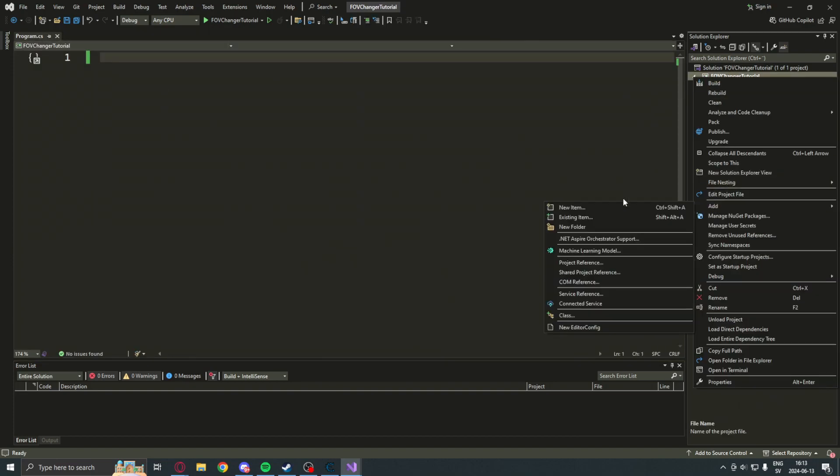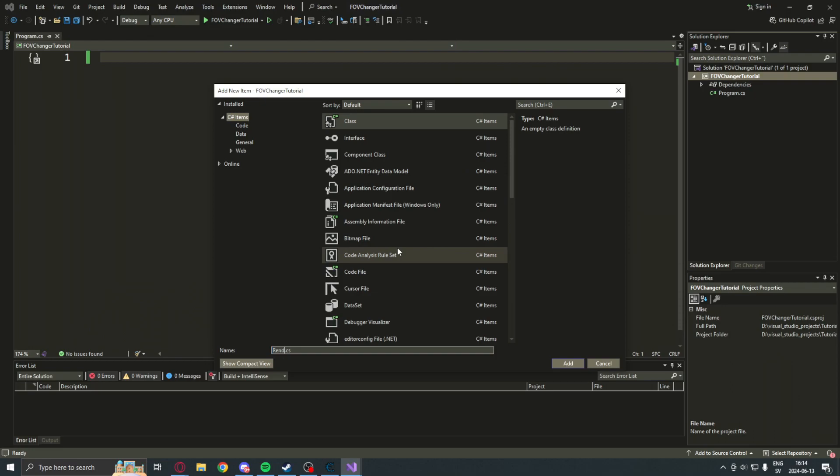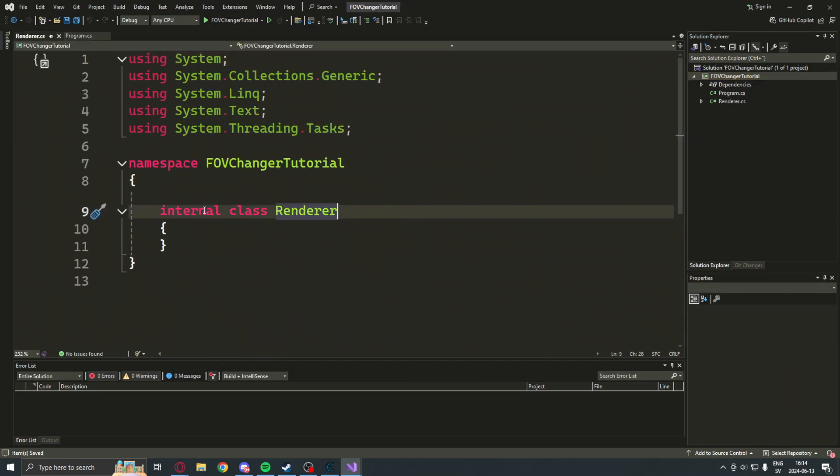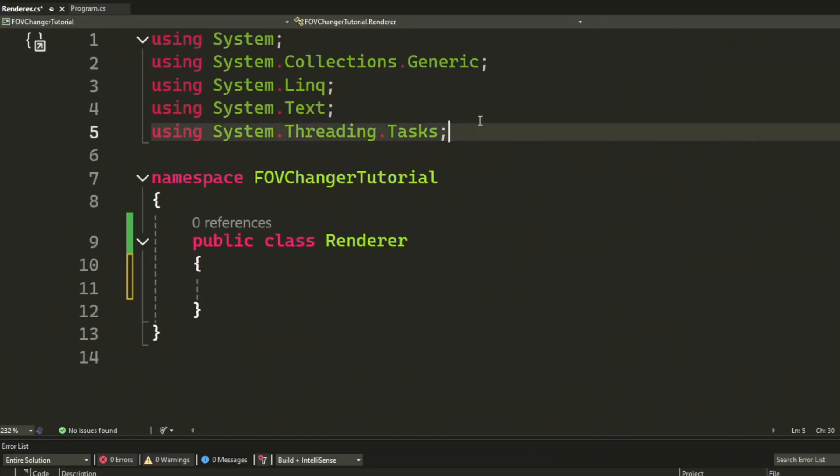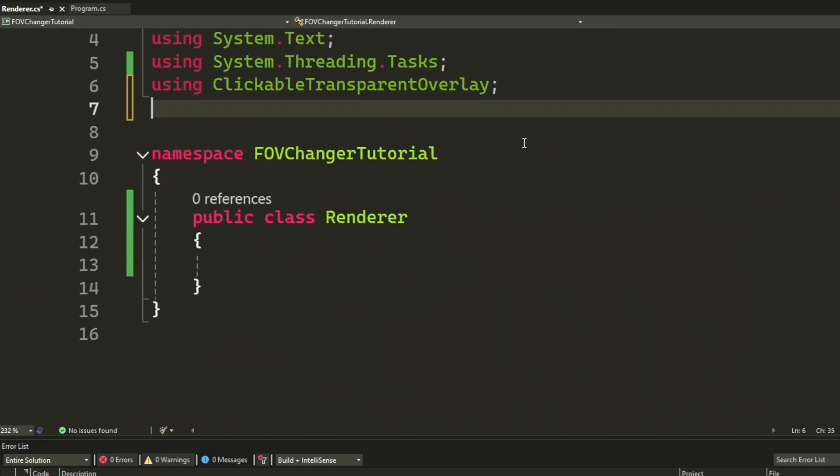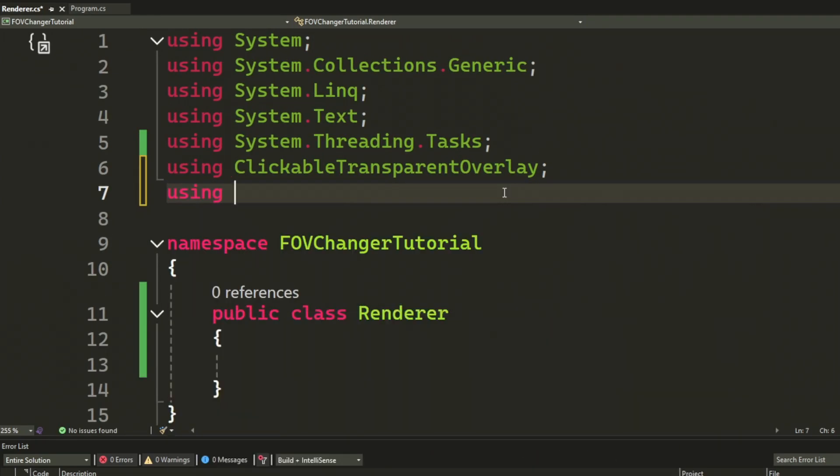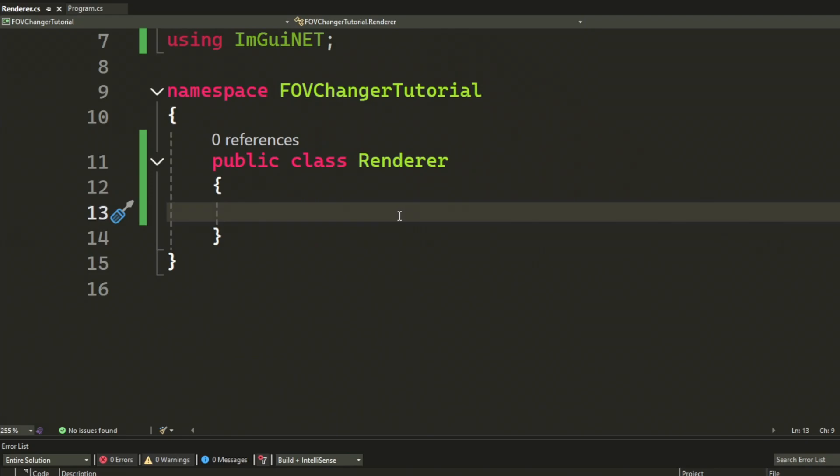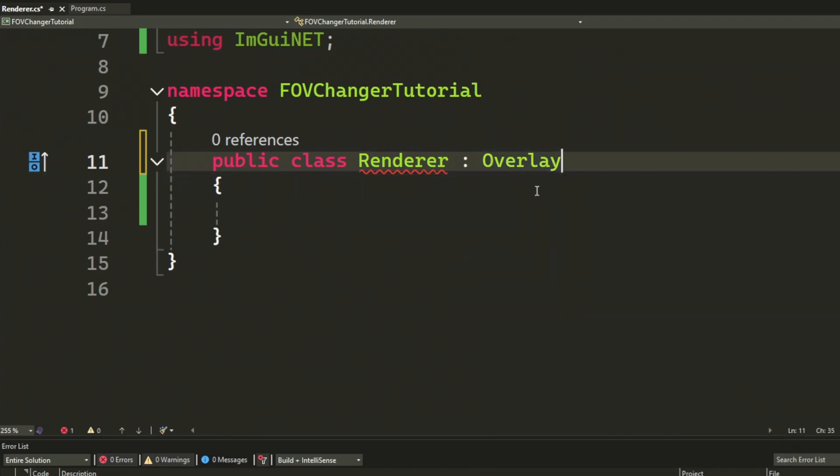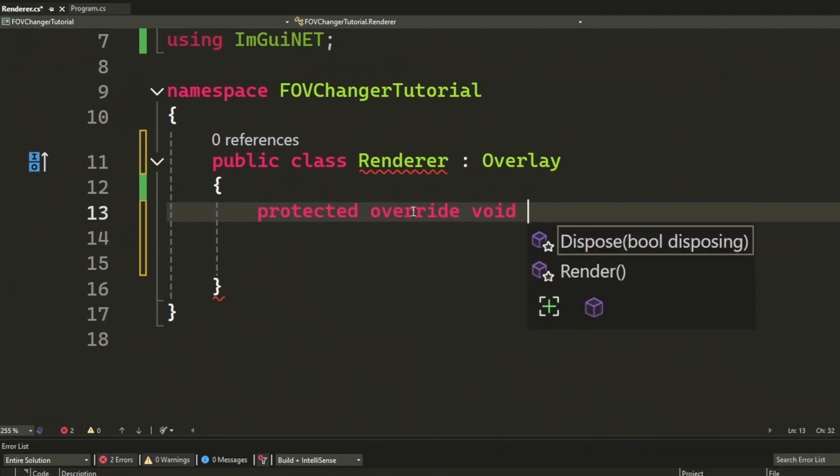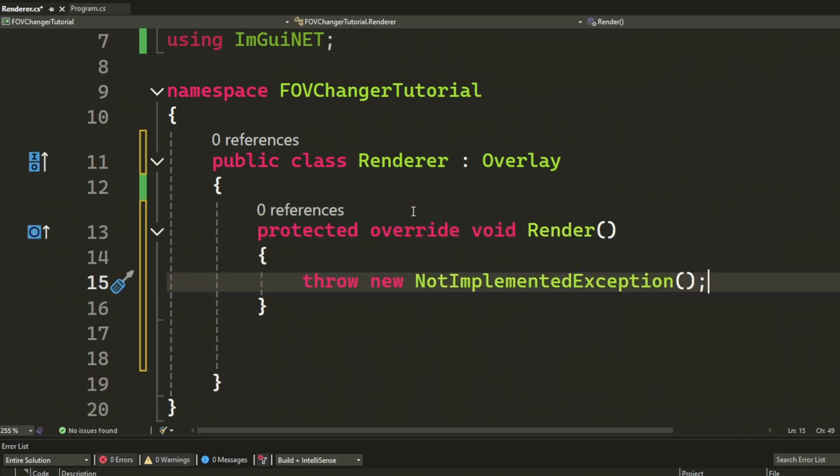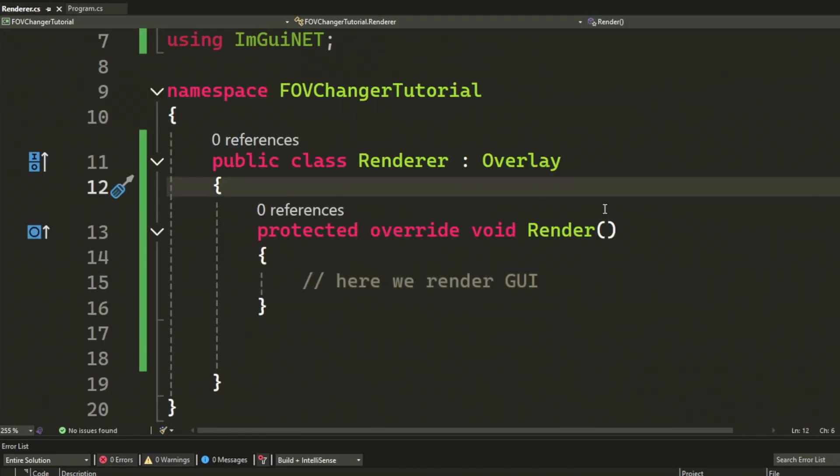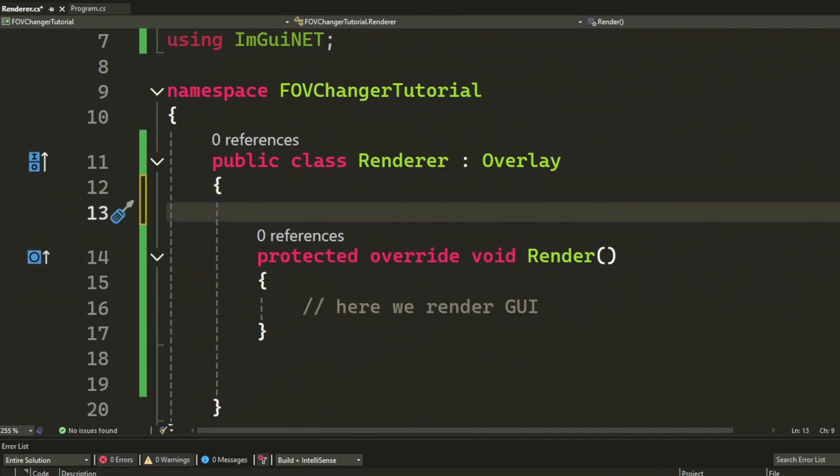And, like we usually do, we create a new class for the renderer overlay. We use the clickable transparent overlay ImGui.NET. We inherit the overlay and override the render function. If this is all confusing, then I suggest you watch the Dear ImGui in C-sharp video. Let's declare some variables.